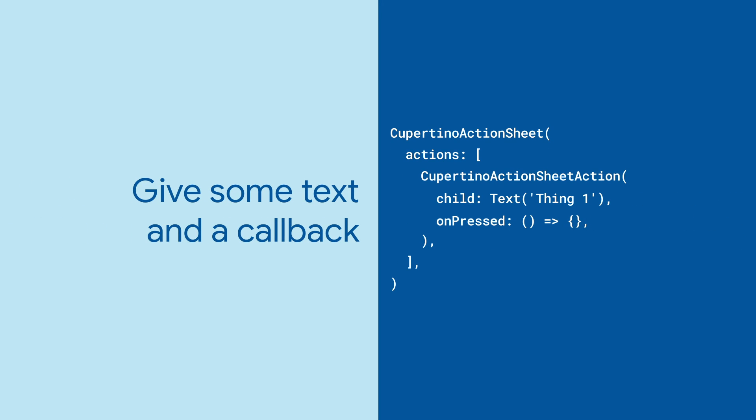Just like a button, a Cupertino Action Sheet action takes a child widget, usually the button's text, and an on-press callback, which specifies what to do when the action is selected.